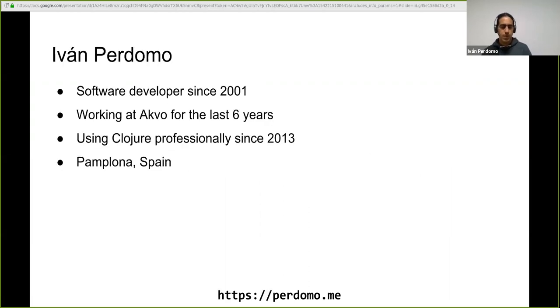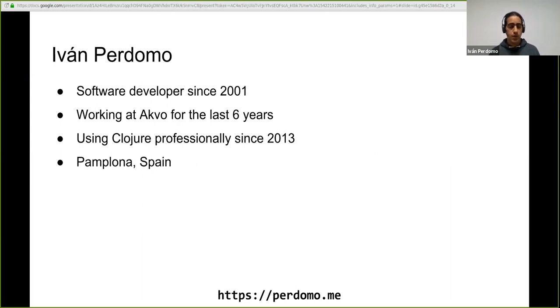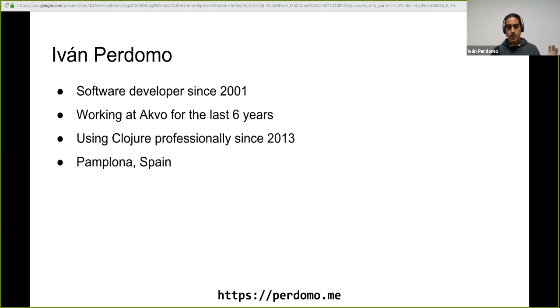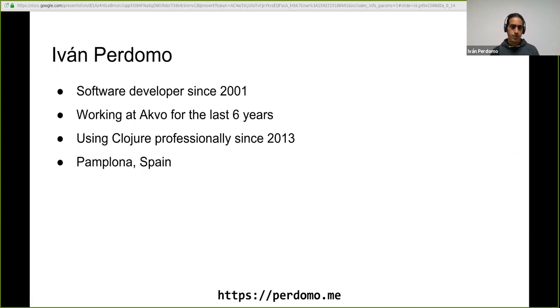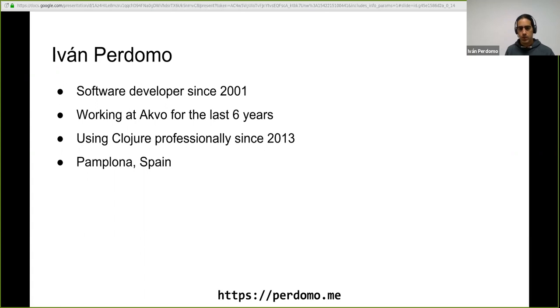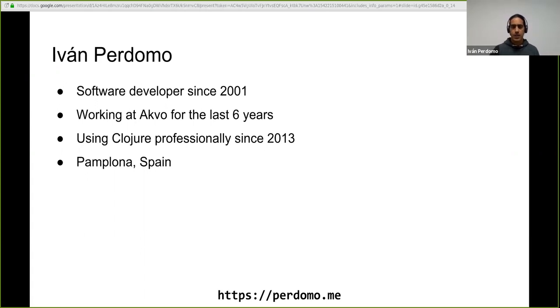A bit about myself. My name is Ivan Perdomo. I'm a software developer working professionally since 2001. I'm working at Agbo for the last six years and I'm using Clojure professionally, not as a hobby, since 2013. I'm based in Pamplona, Spain.